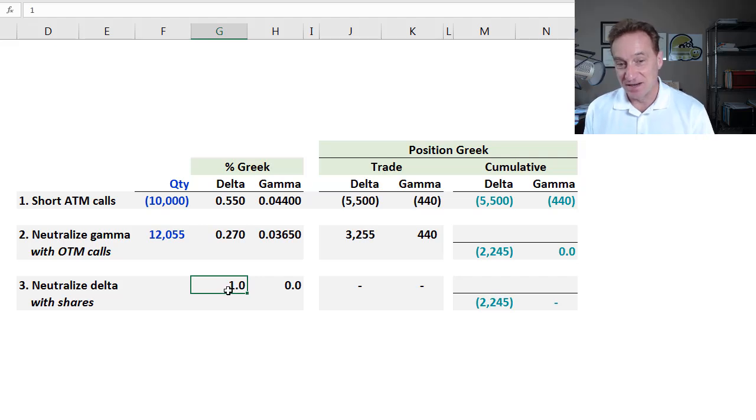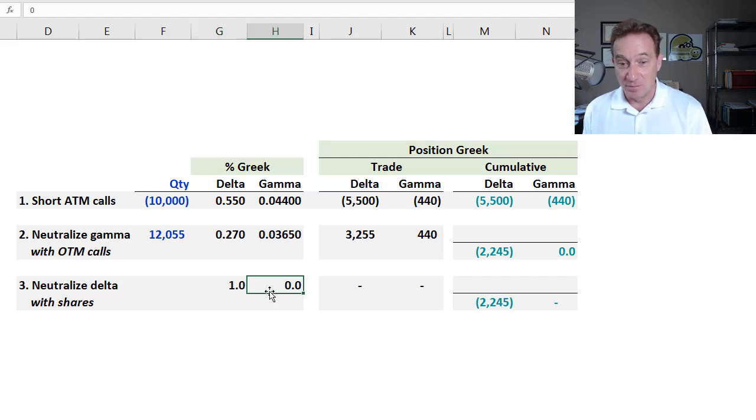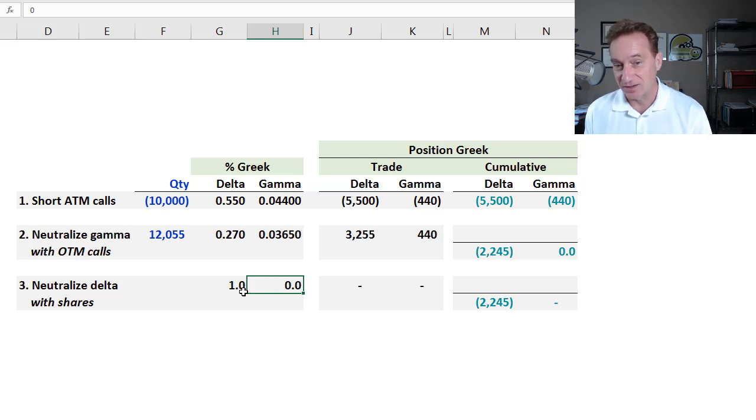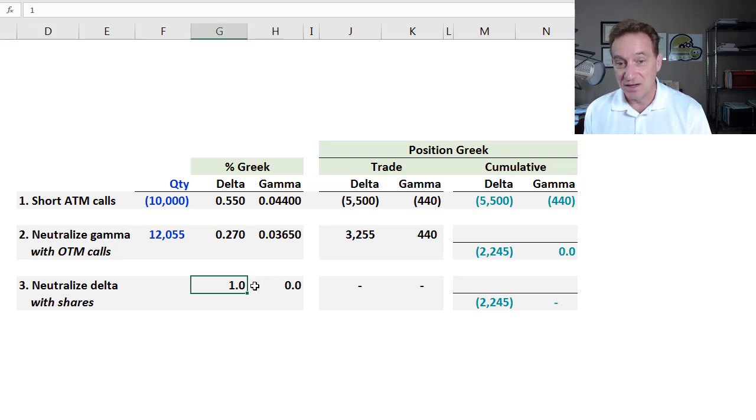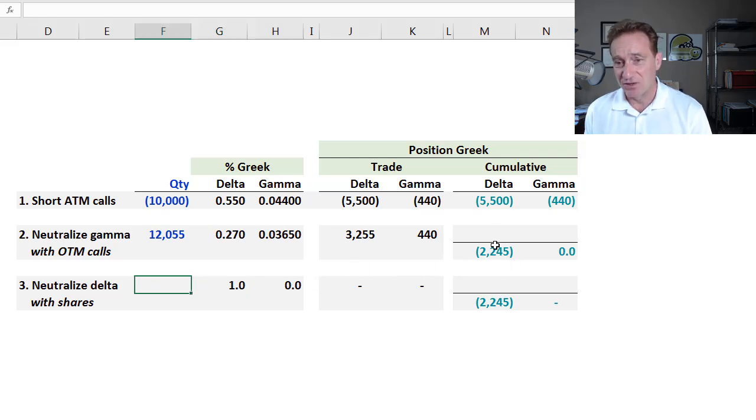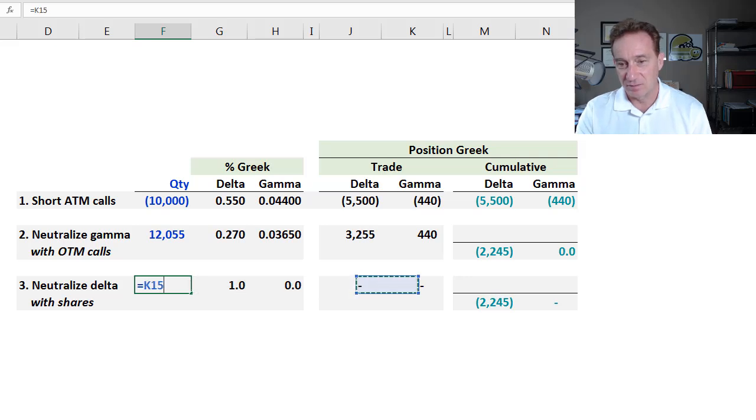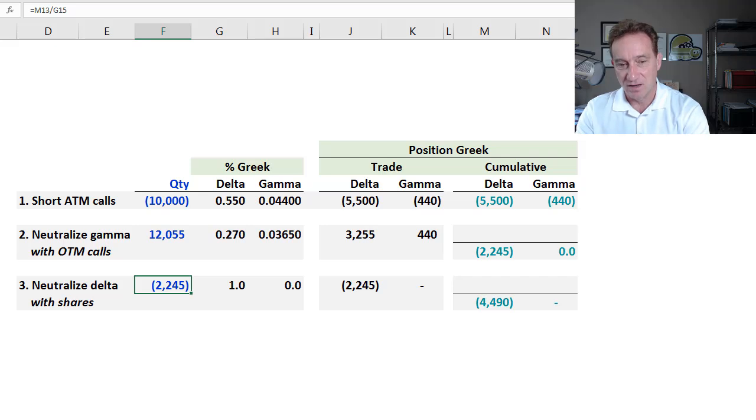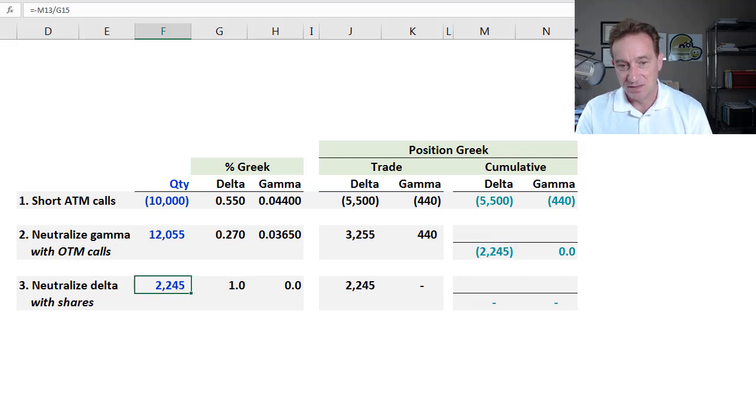And by virtue of the fact that the delta of a share is constant at 1, gamma is the rate of change of delta. Its gamma is 0. So a share naturally will, can do the job here of hedging out the delta. And you can see, just to be consistent, I'll take that position delta and divide by the one, make sure I get the direction right.